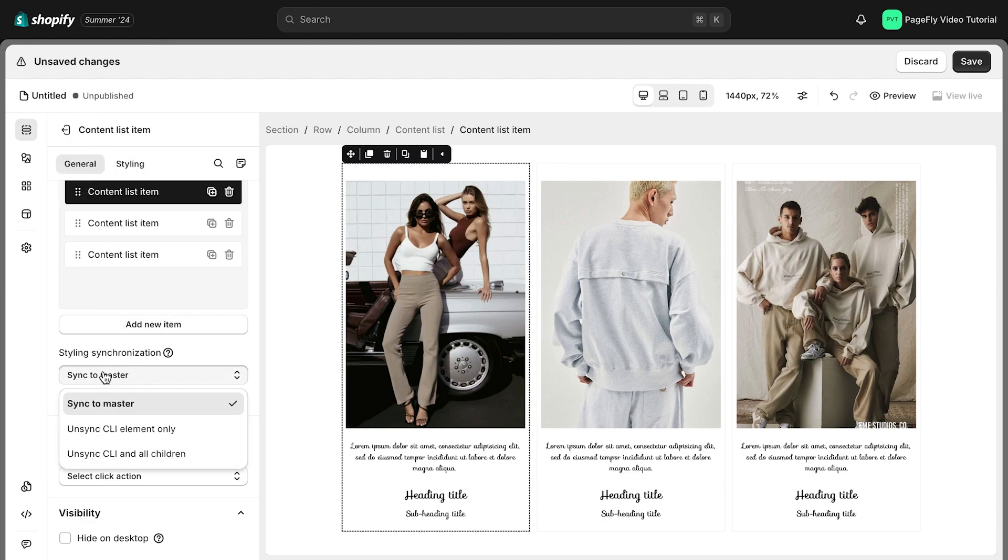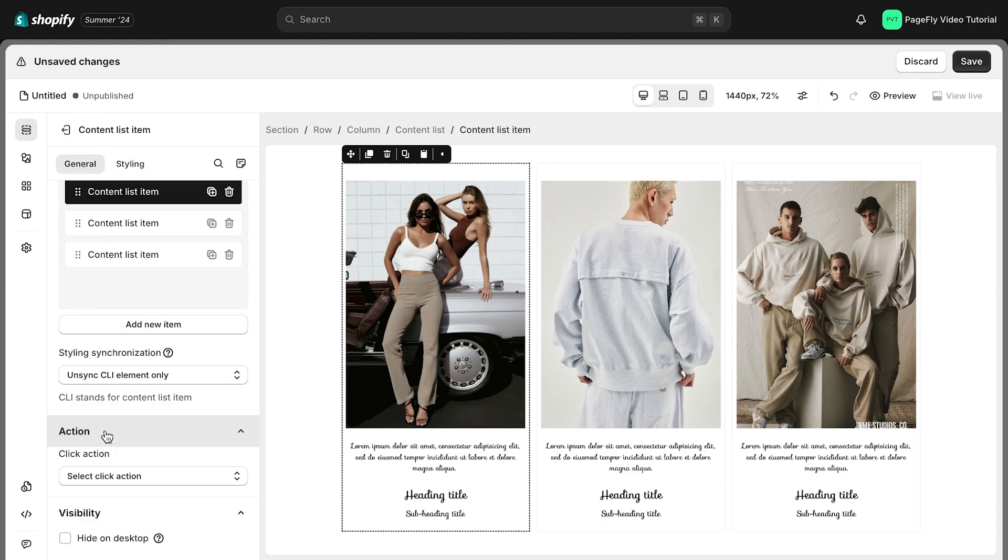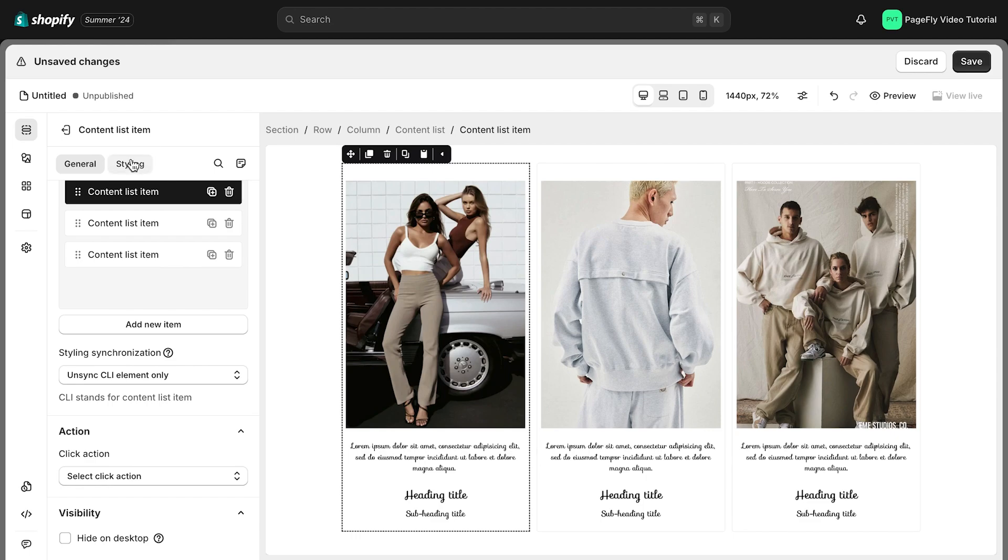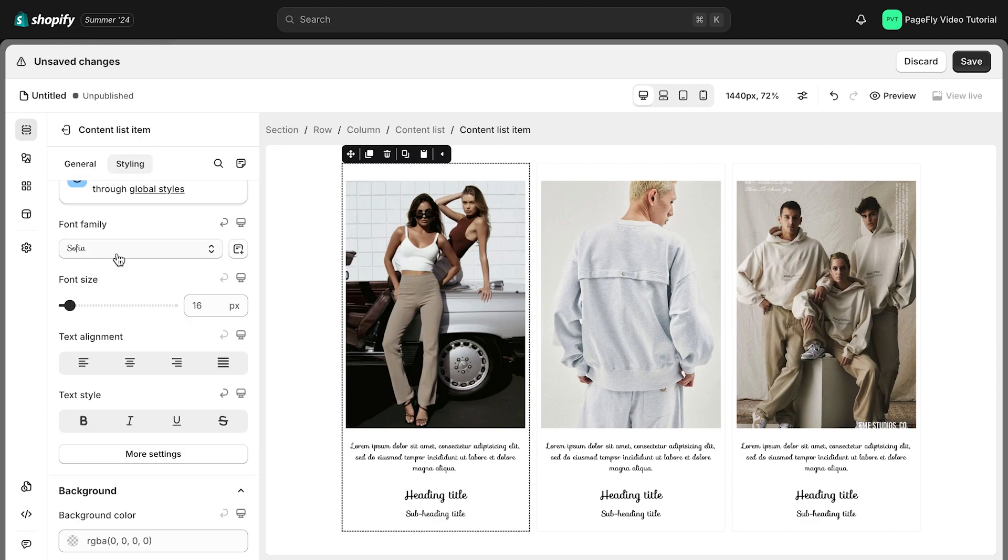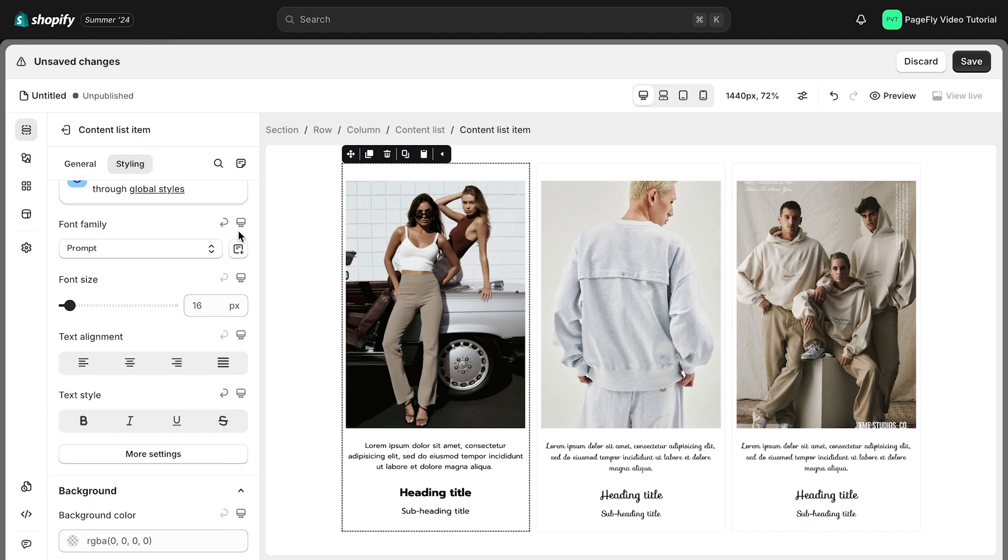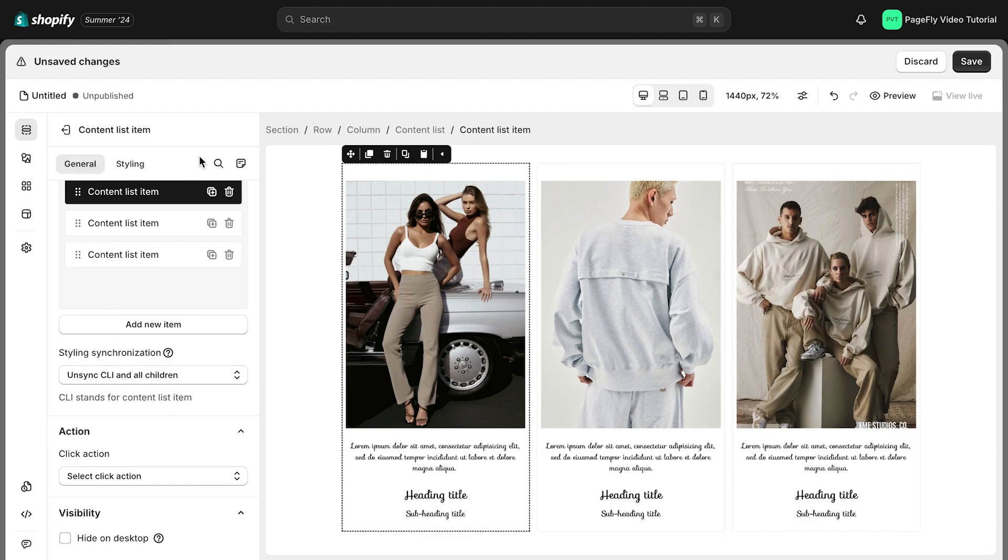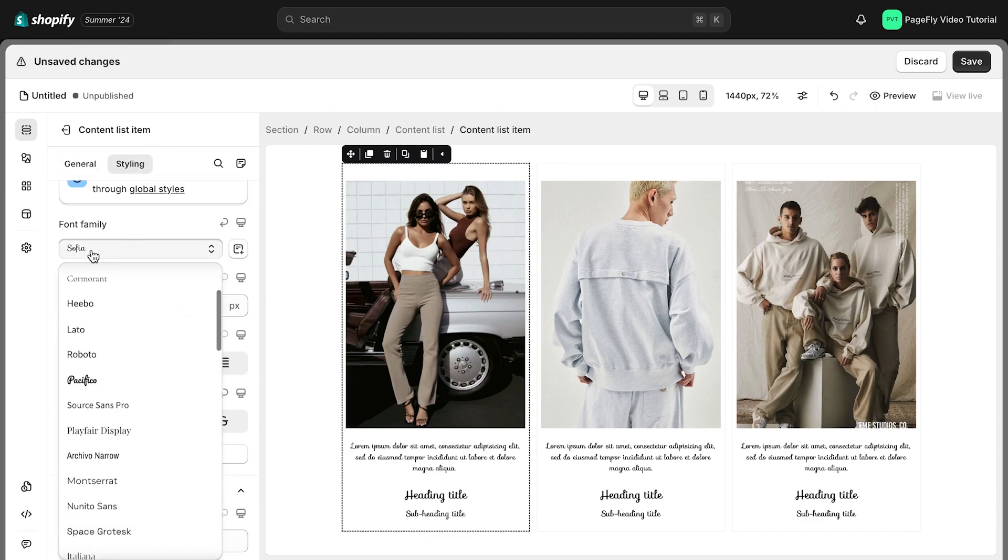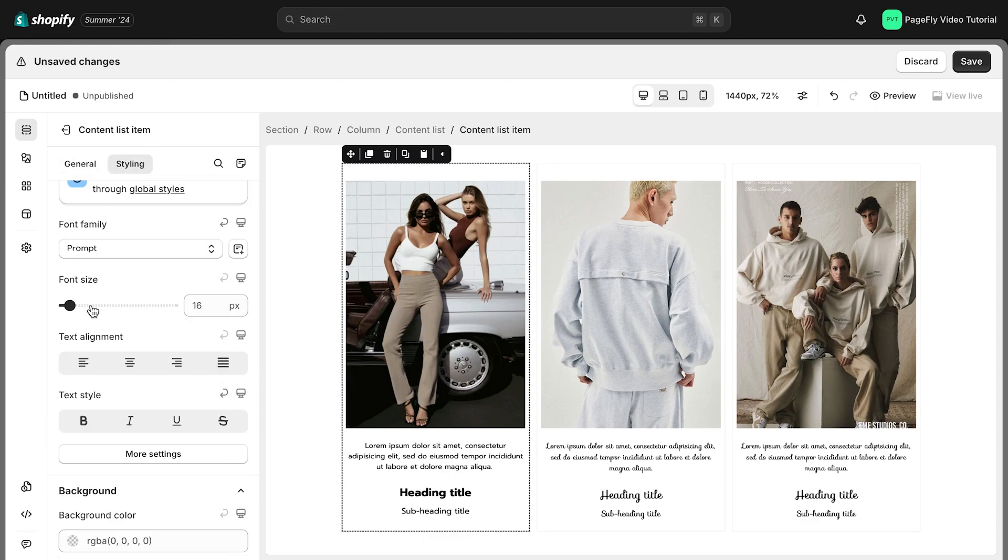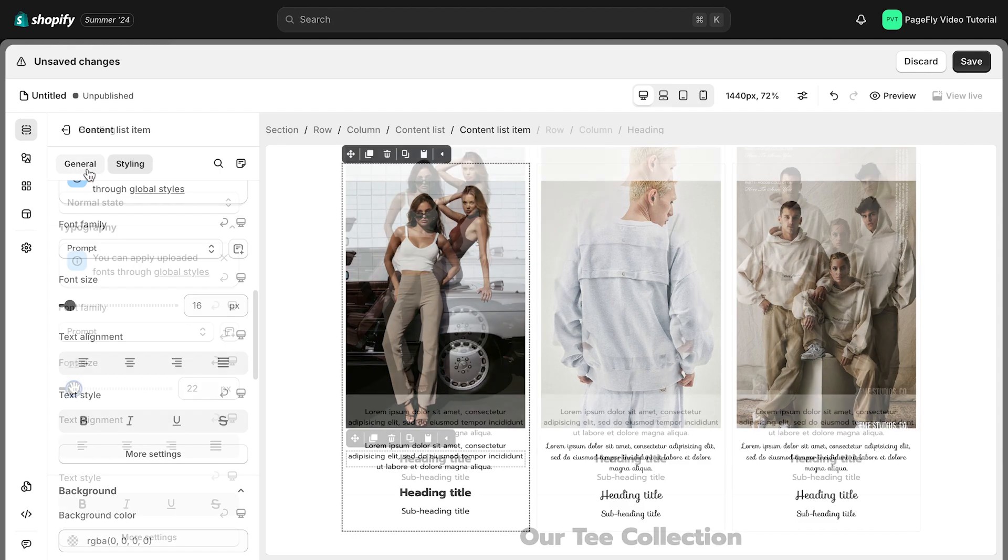Unsync element only maintains the overall style sync, but allows you to edit this specific item's style independently. Unsync in all children completely detaches the item's style, allowing for unique customization.